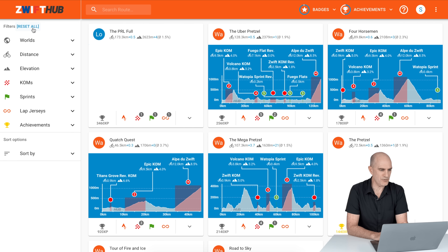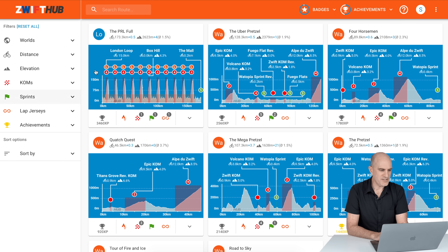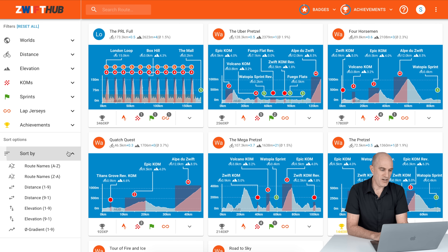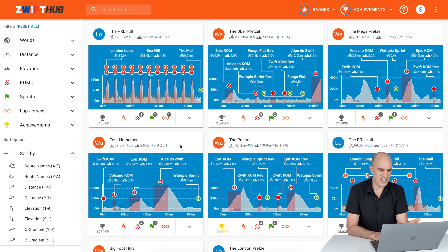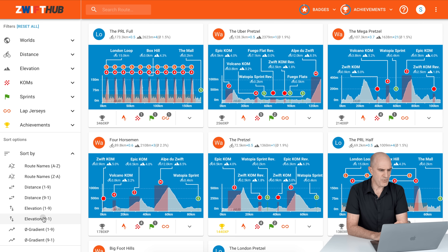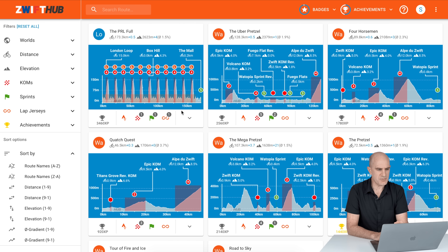There are any number of ways to carve this up using the filters. Scrolling back up and hitting reset all, if you want to sort by the longest distance route on Zwift, you just click that — and PRL Full wins at 173.3 kilometers plus a 0.5 kilometer lead-in. Most elevation on Zwift? Again, PRL Full. I think I'm going to leave that one to last — it looks like an absolute hell of a day on the bike.